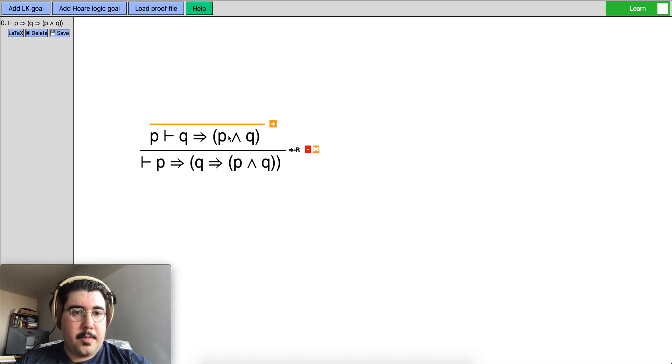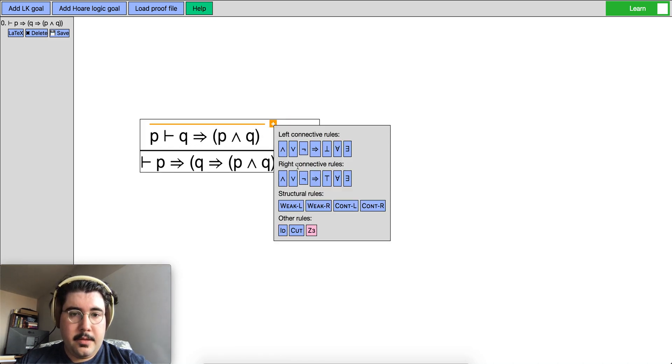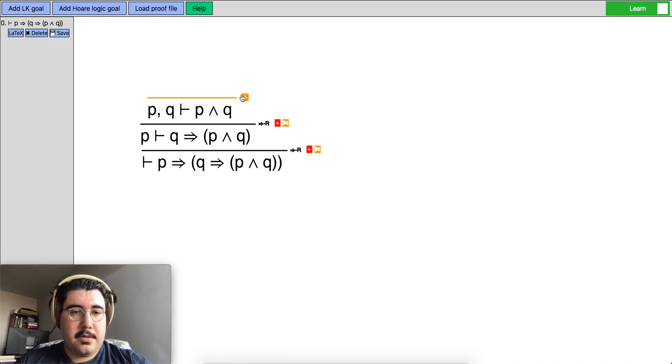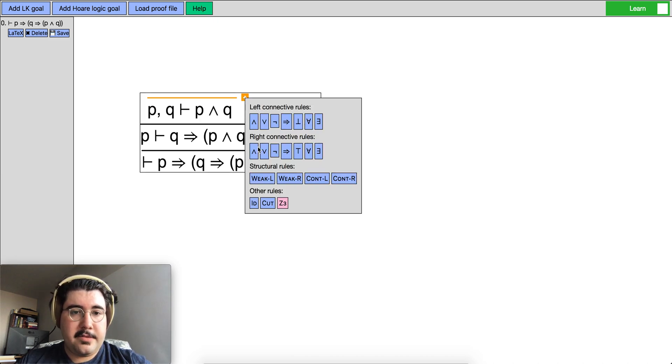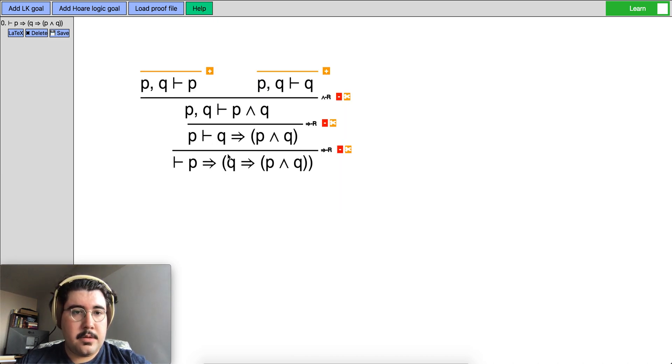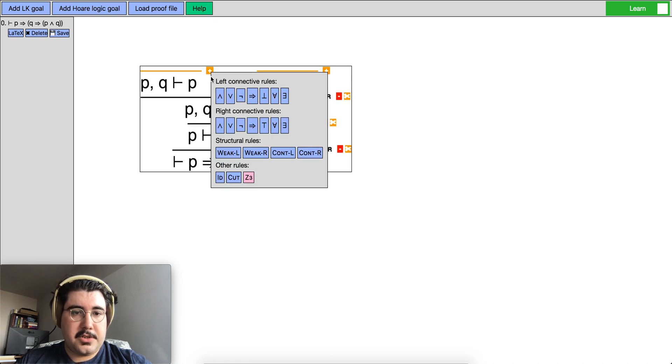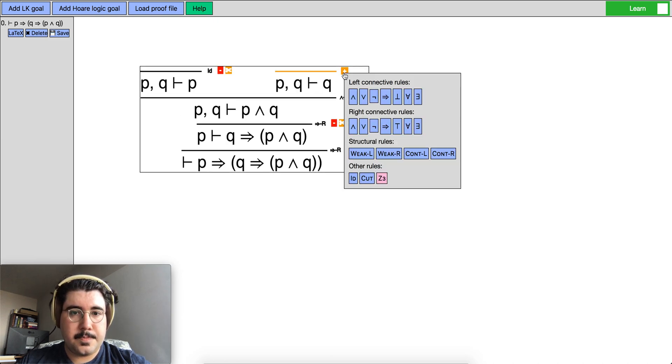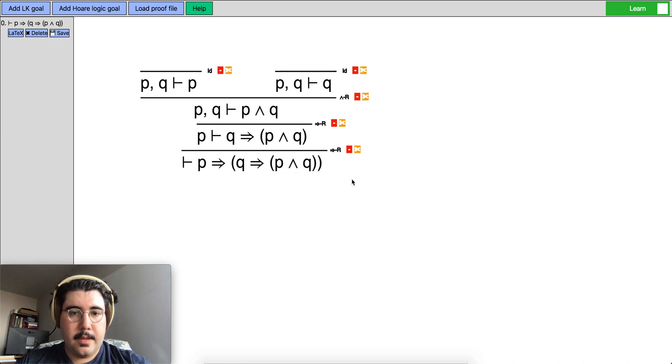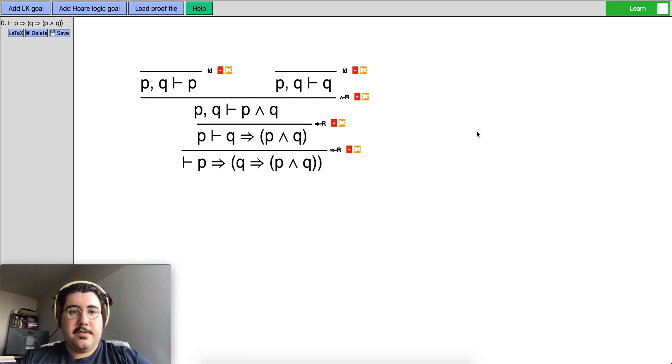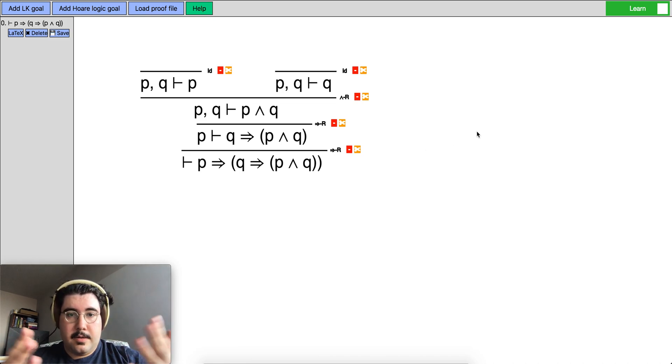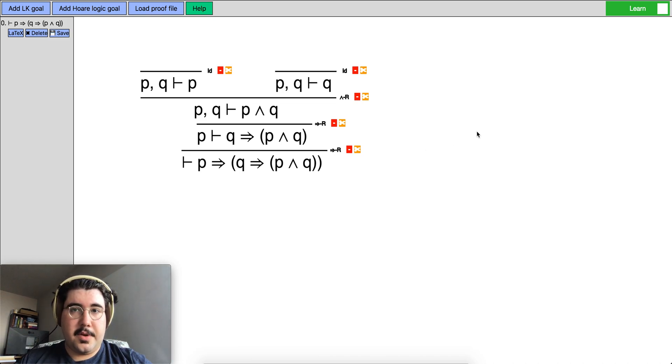So here we want to apply the implies right rule again and we got that and now we want to apply the and right and it is applied and these are just the identity rules. So this is simple sequent calculus proof as it is done by the users.